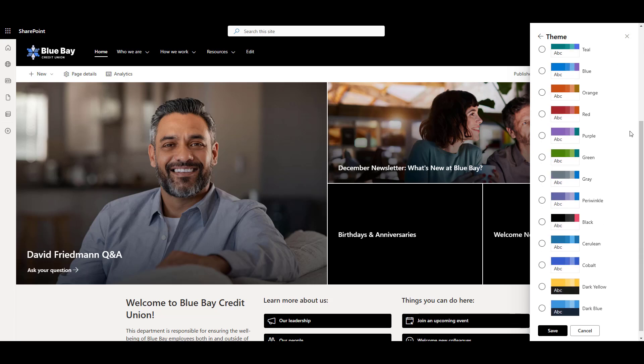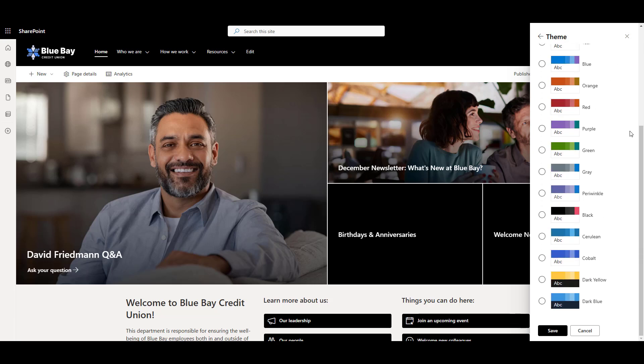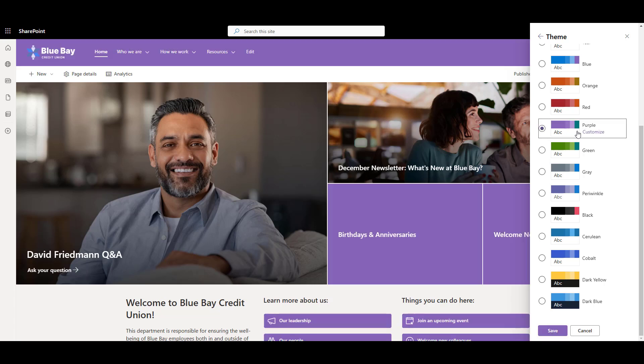Otherwise, click on the theme and look at all the color options available to us. If you select a different theme here, watch this. The colors on the page change instantly.